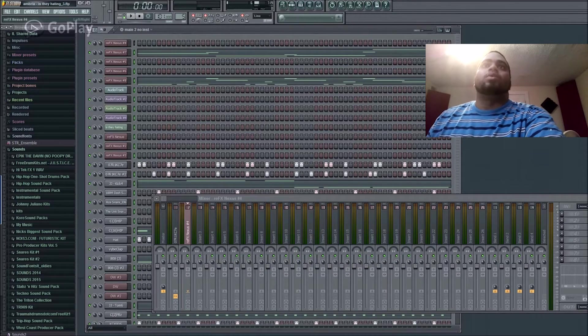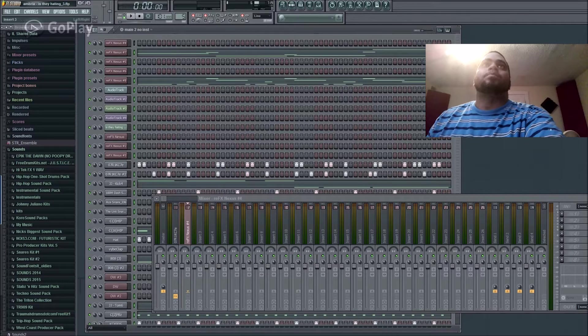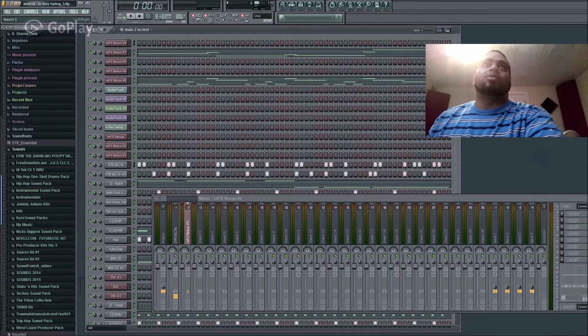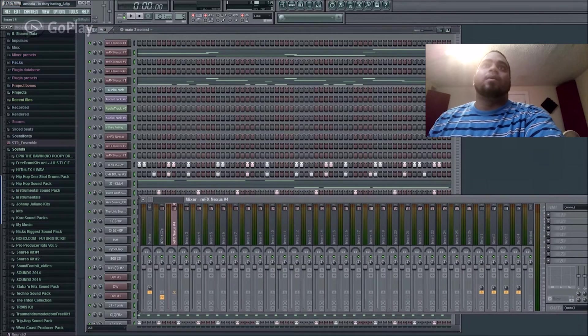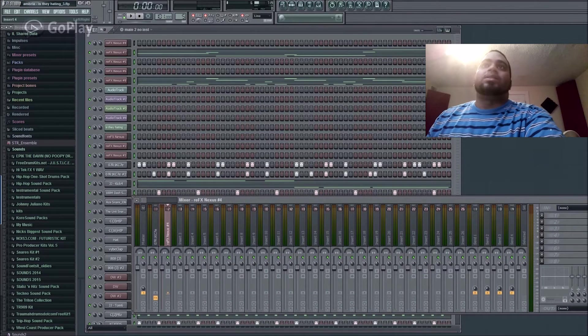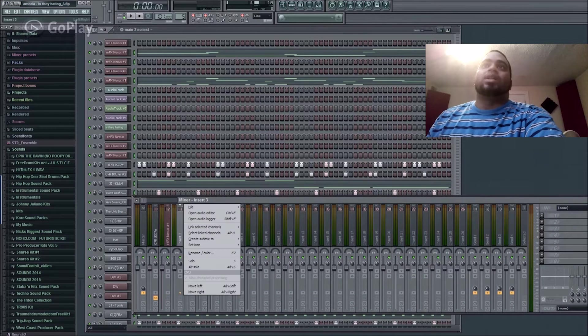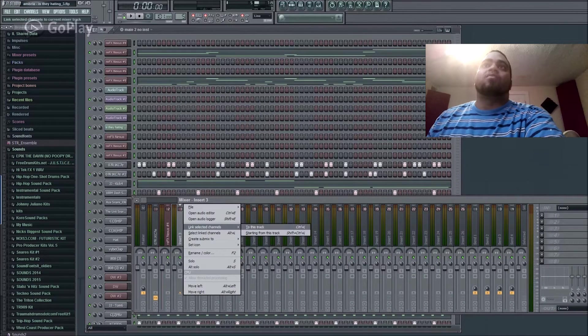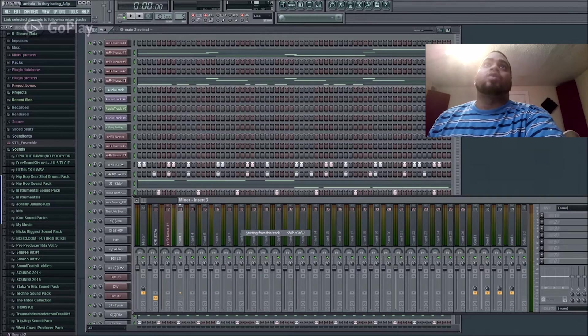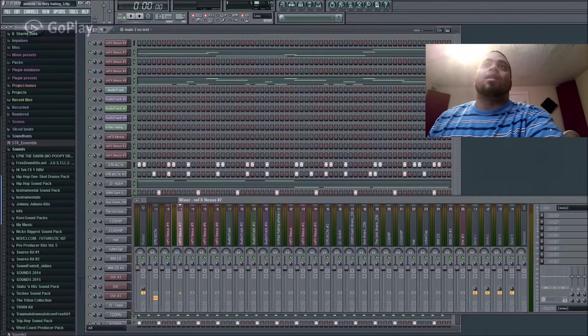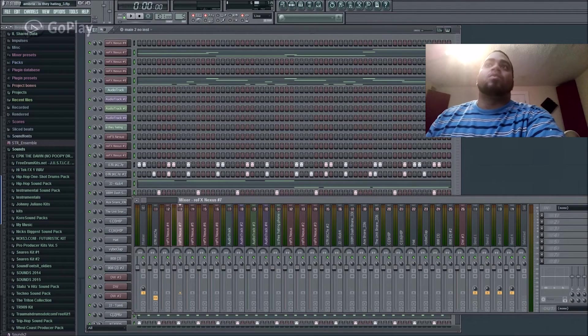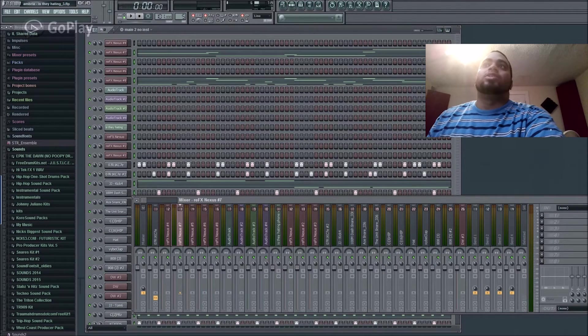Now, since everything else is highlighted, when I click here and go to link selected channels, starting from this track, all of the tracks that I have highlighted will have their own insert into the mixer. As you see, they're now all there.